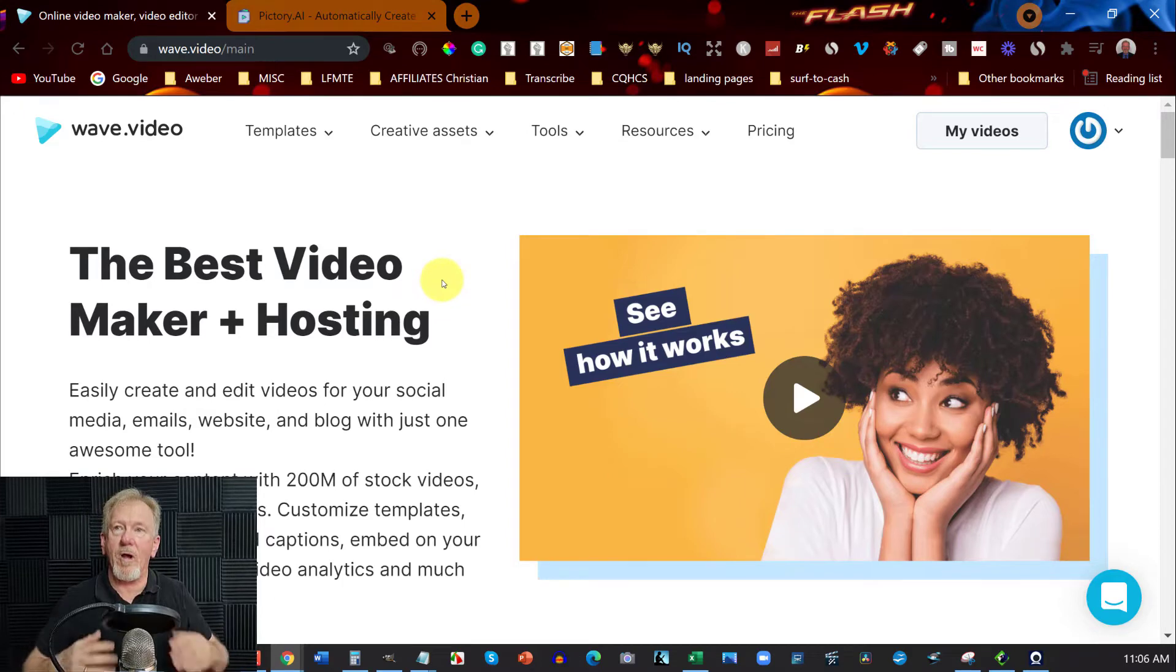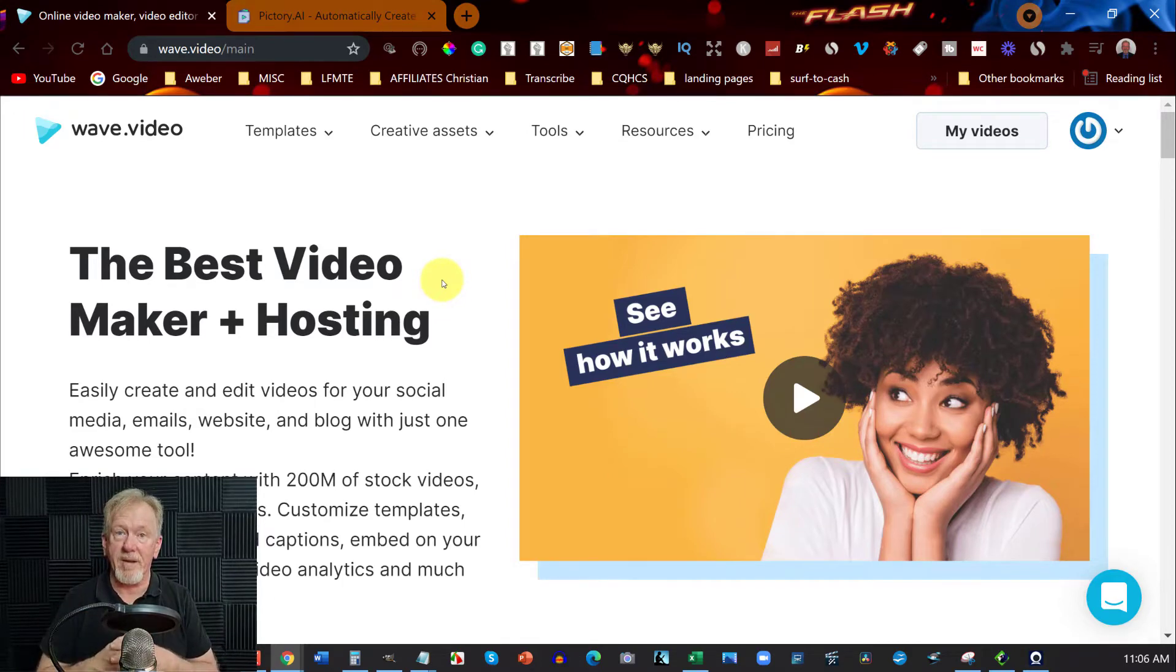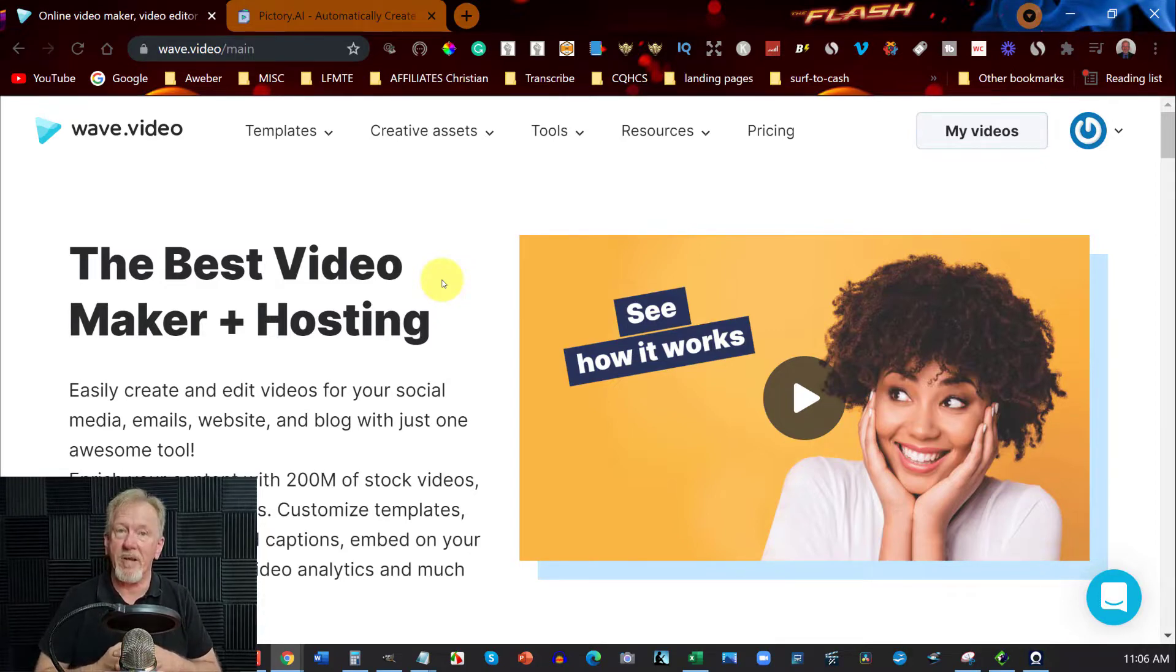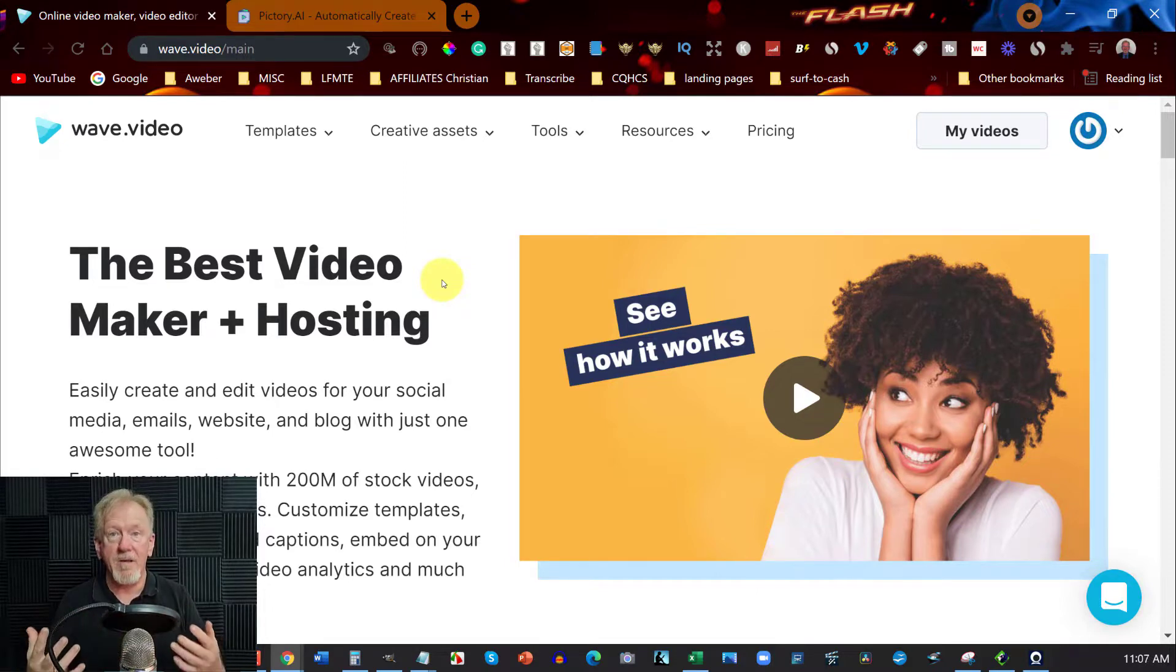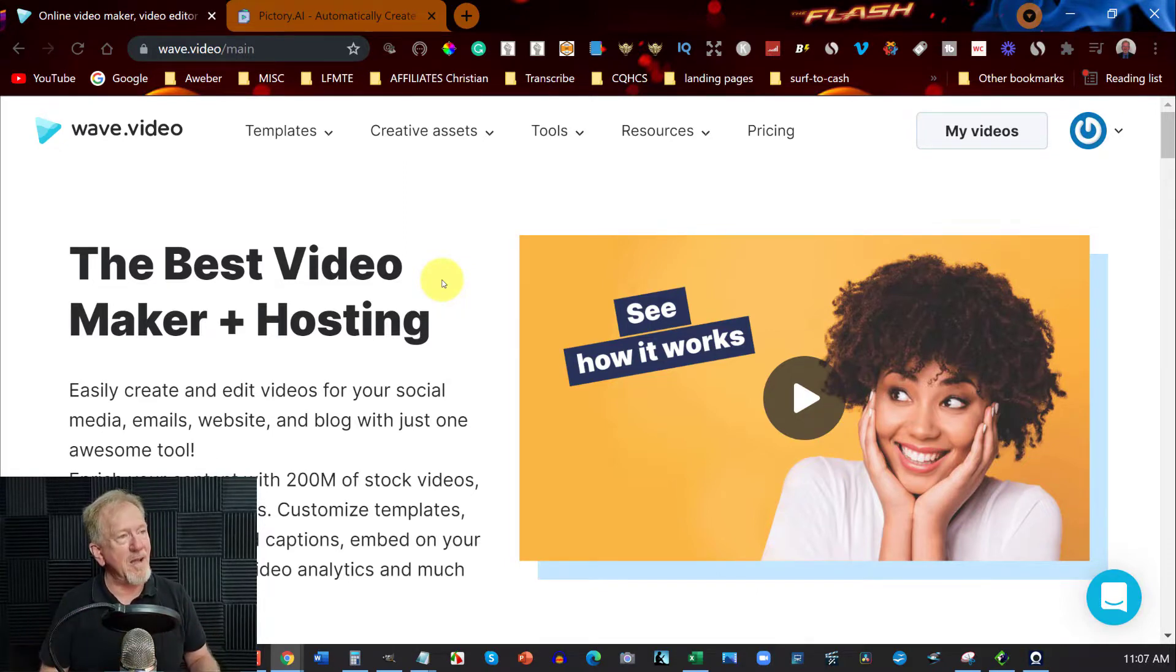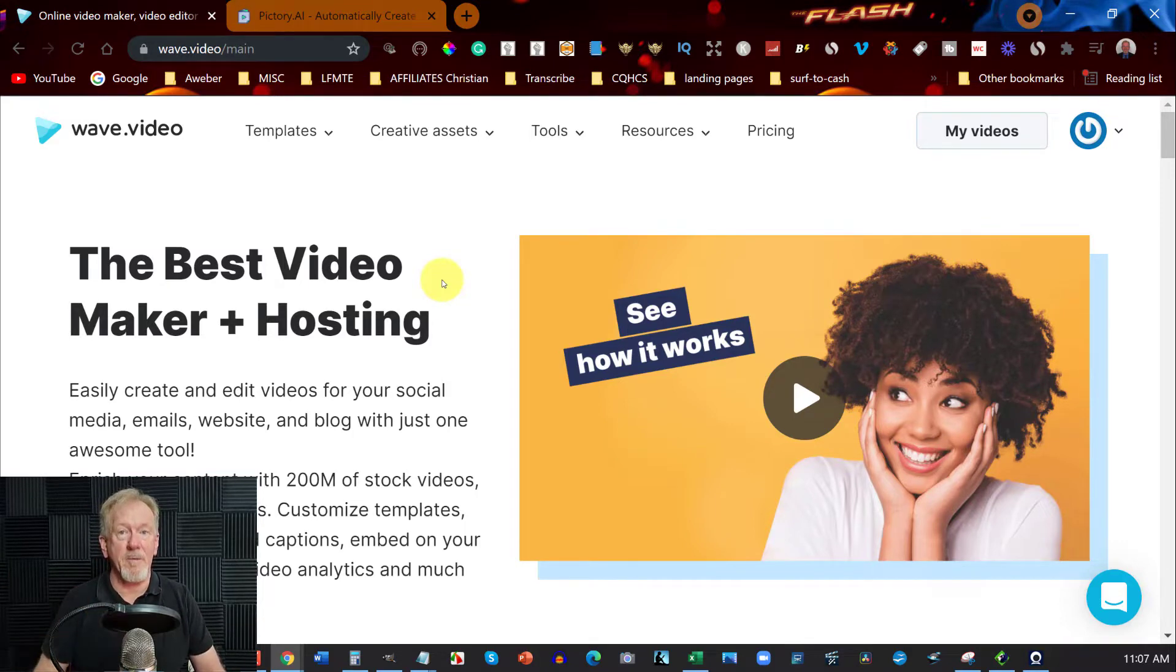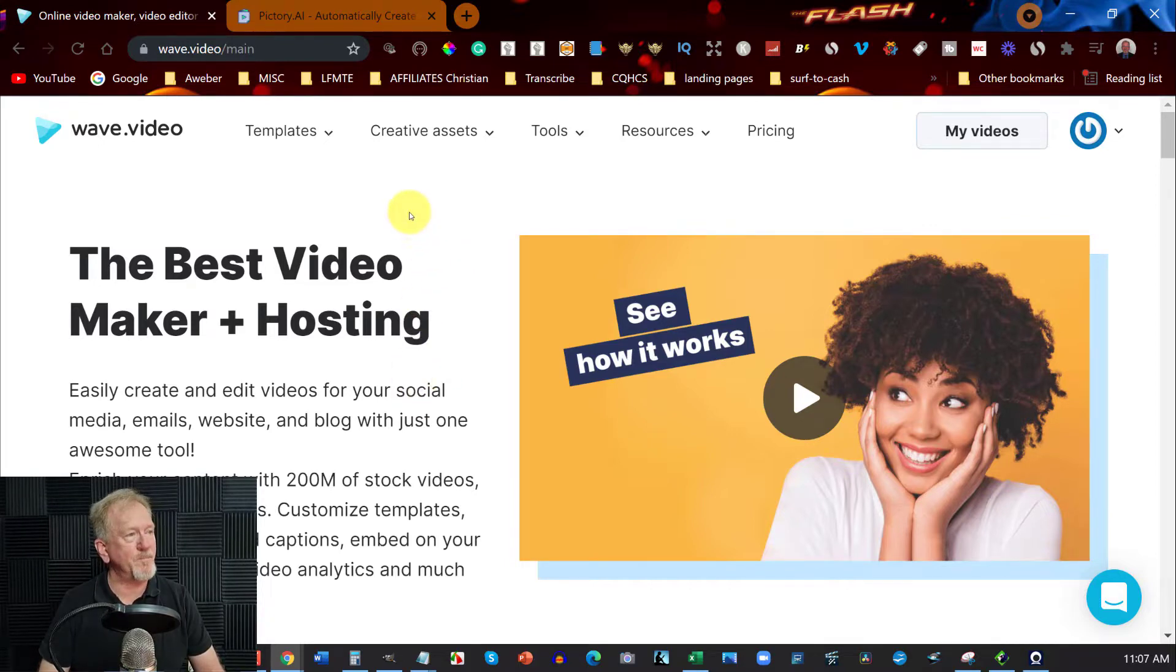And of course you've got pictory which I've done quite a few videos on now. So let's have a look at this particular one. Now a while back wave.video contacted me asking me to do a review on it. I'll be perfectly honest, I didn't like it. I found it to be too clunky, too hard to use and I thought they needed to improve on it a lot. Now they have done a bit of improving on it since I last looked at it. So let's have a quick look at some of the improvements.